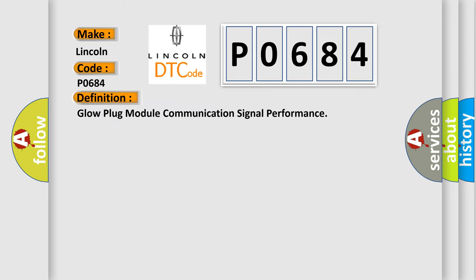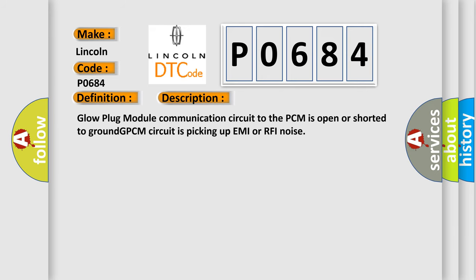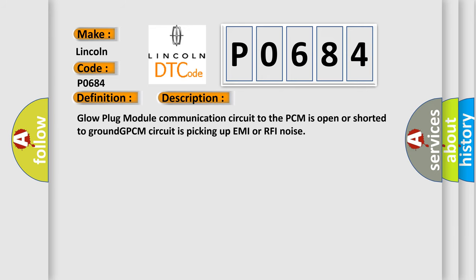Glow plug module communication signal performance. And now this is a short description of this DTC code: Glow plug module communication circuit to the PCM is open or shorted to ground. GPCM circuit is picking up EMI or RFI noise.